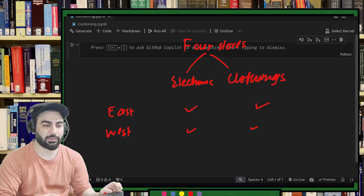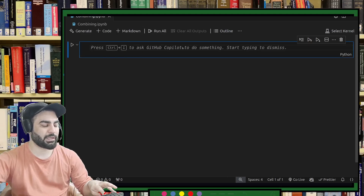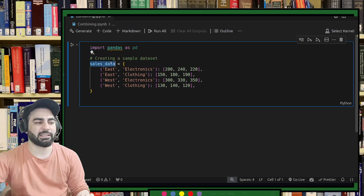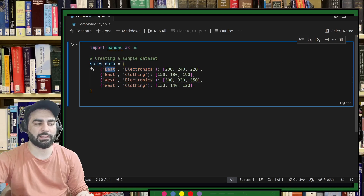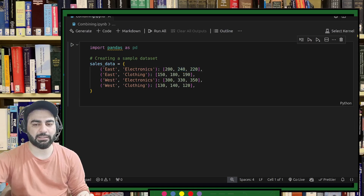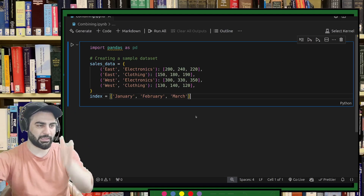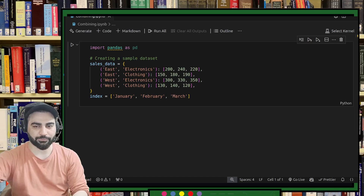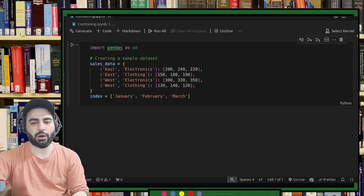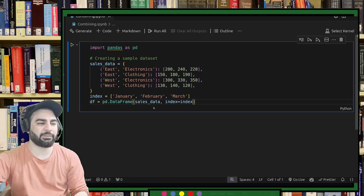Let's go to the code window. I'll import pandas first — imported pandas as pd. This is the sales data: electronic store one in east, one in west; clothing store one in east, one in west. These are the sales for January, February, and March. Now I'll create an index for the columns — January, February, and March.